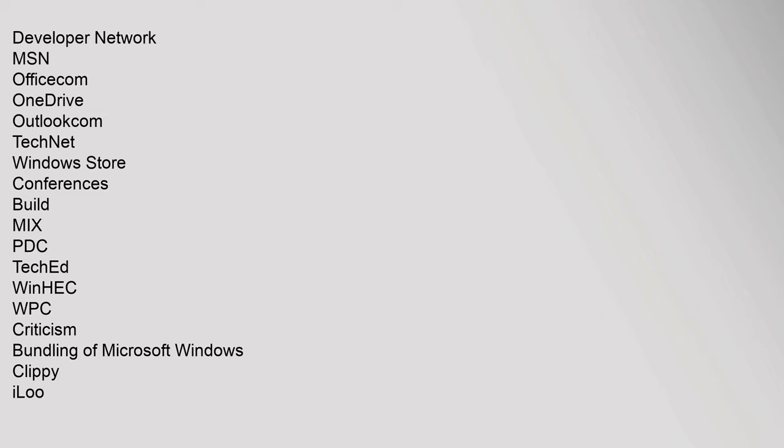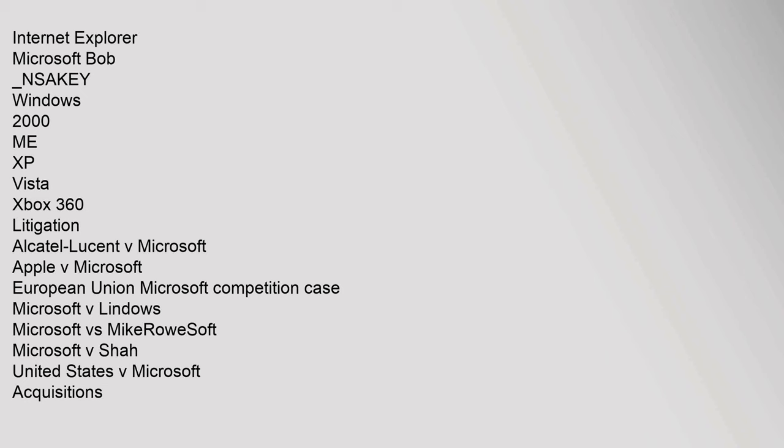Microsoft Bob, underscore NSA KEY, Windows 2000, XP, Vista, Xbox 360. Litigation: Alcatel-Lucent v. Microsoft, Apple v. Microsoft, European Union Microsoft Competition Case, Microsoft v. Lindows.